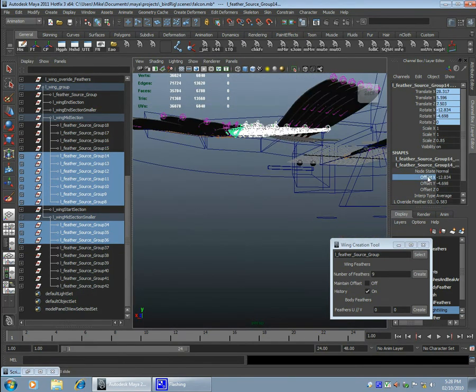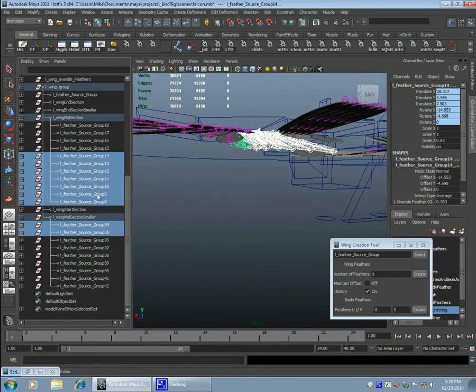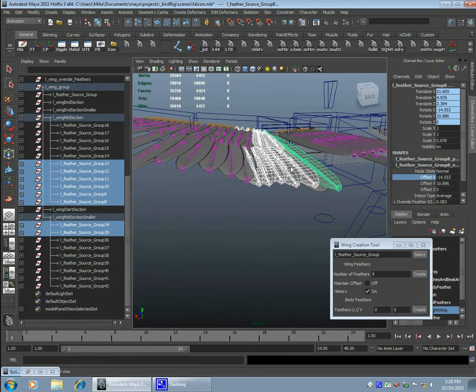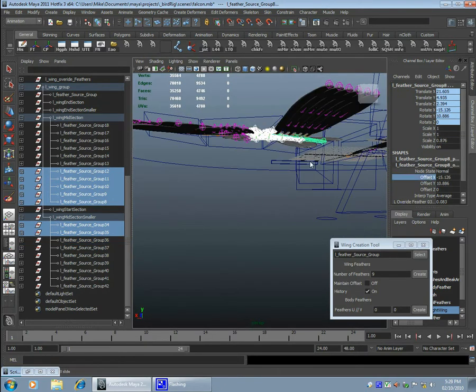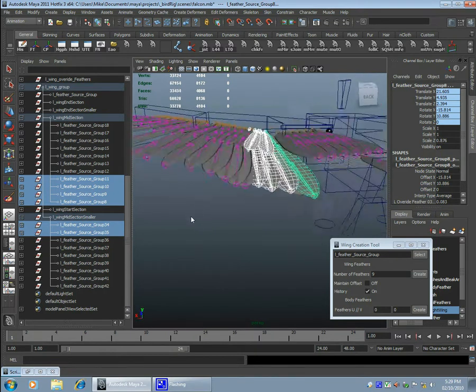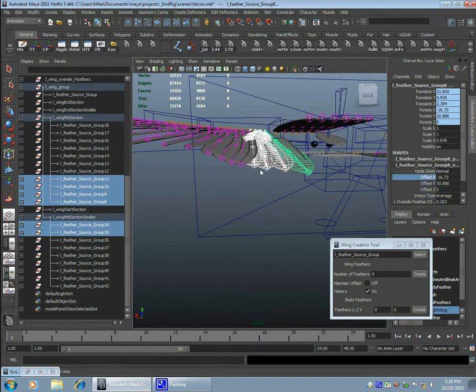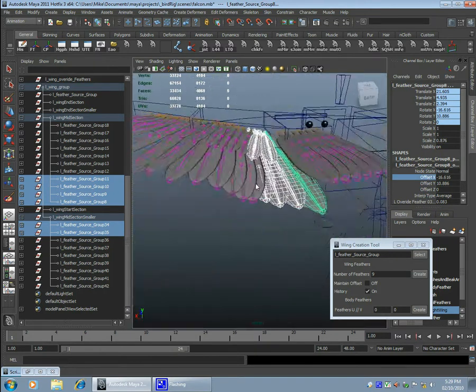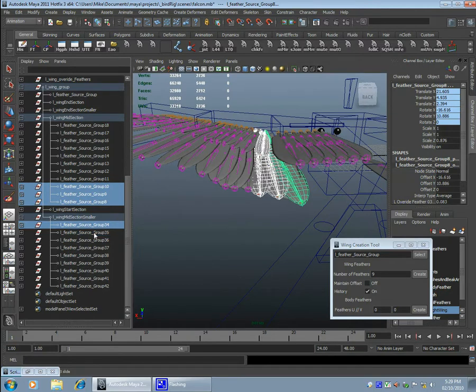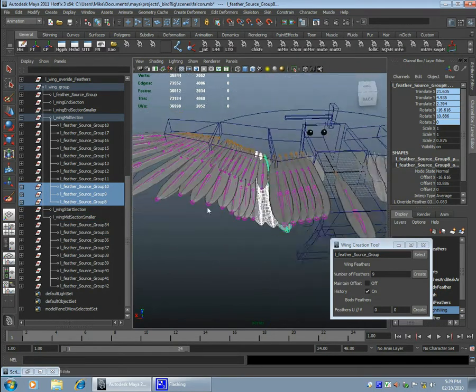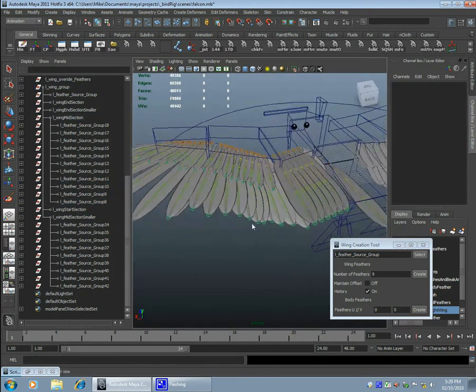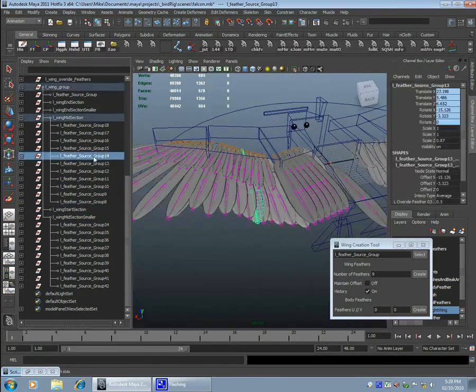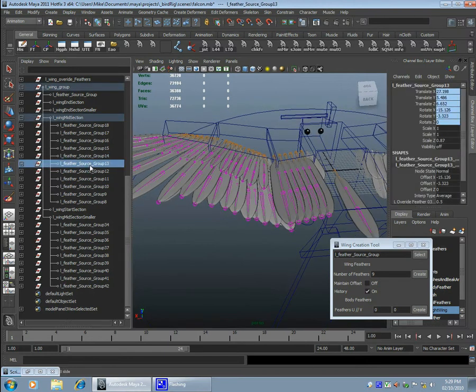Alright, so here I'm about to start making the override feather controls. So I'm going to start throwing together controllers that are going to kind of be able, so that once you've posed your model, you'll be able to go in and adjust that, adjust your pose.